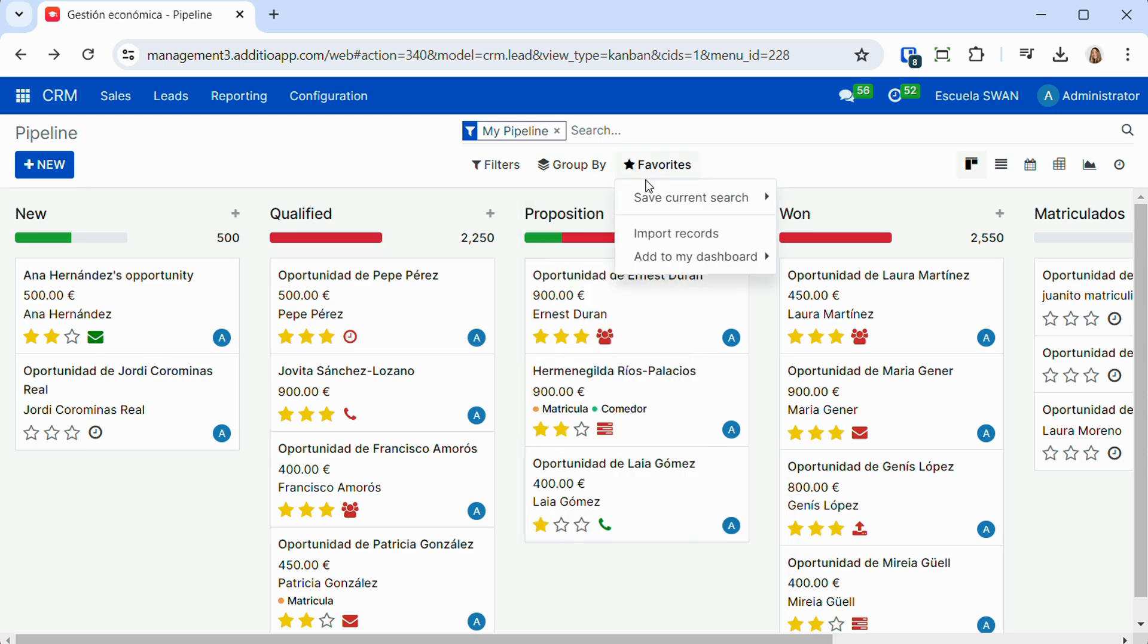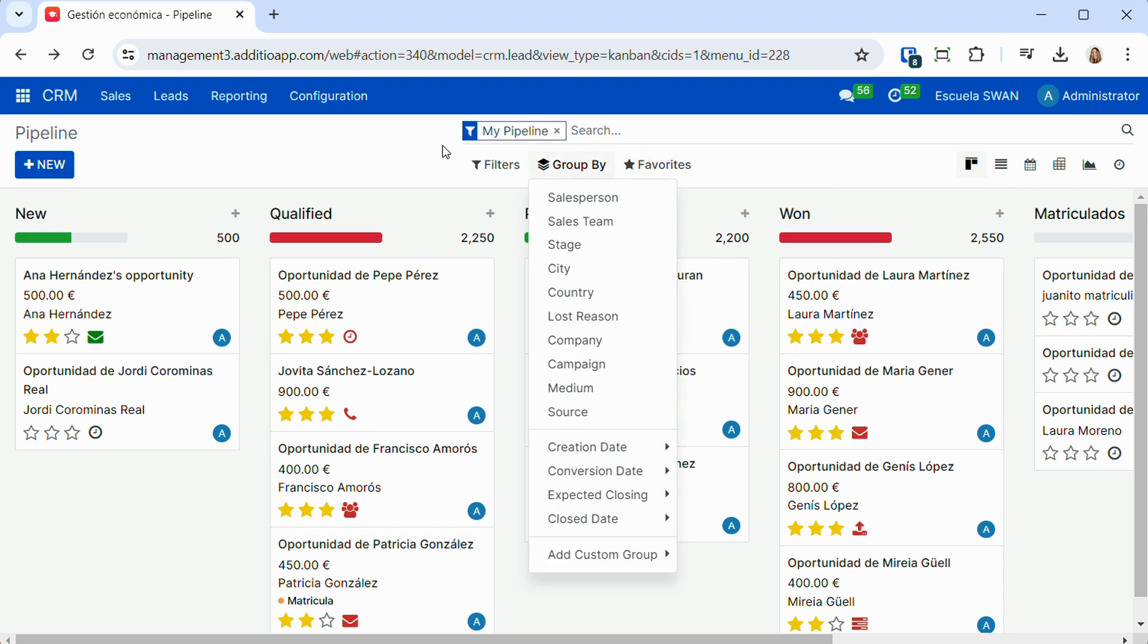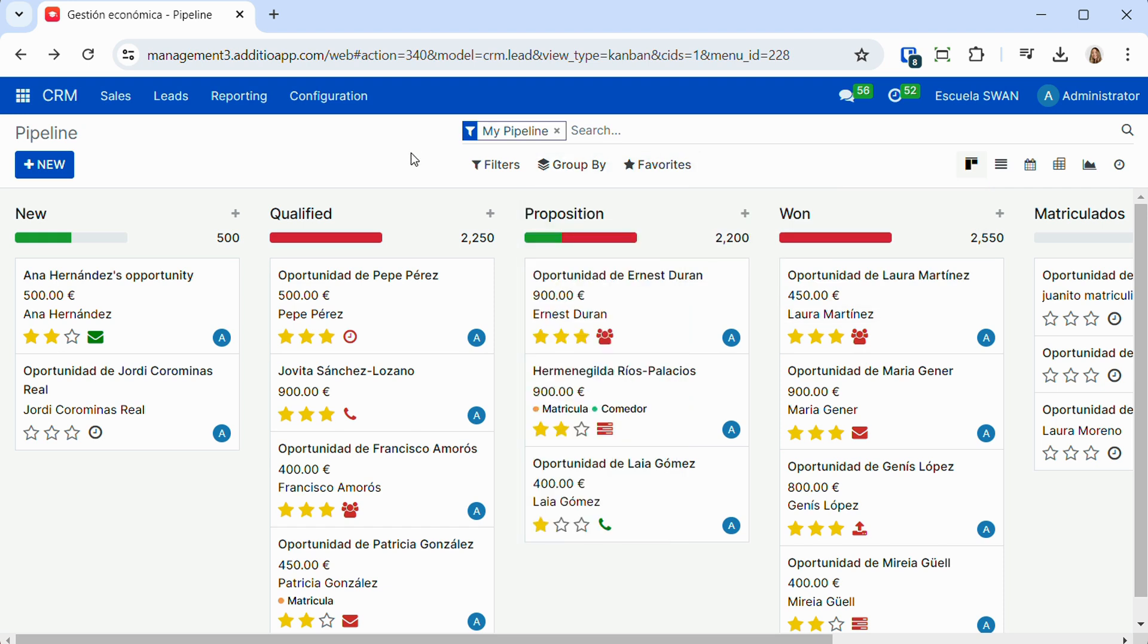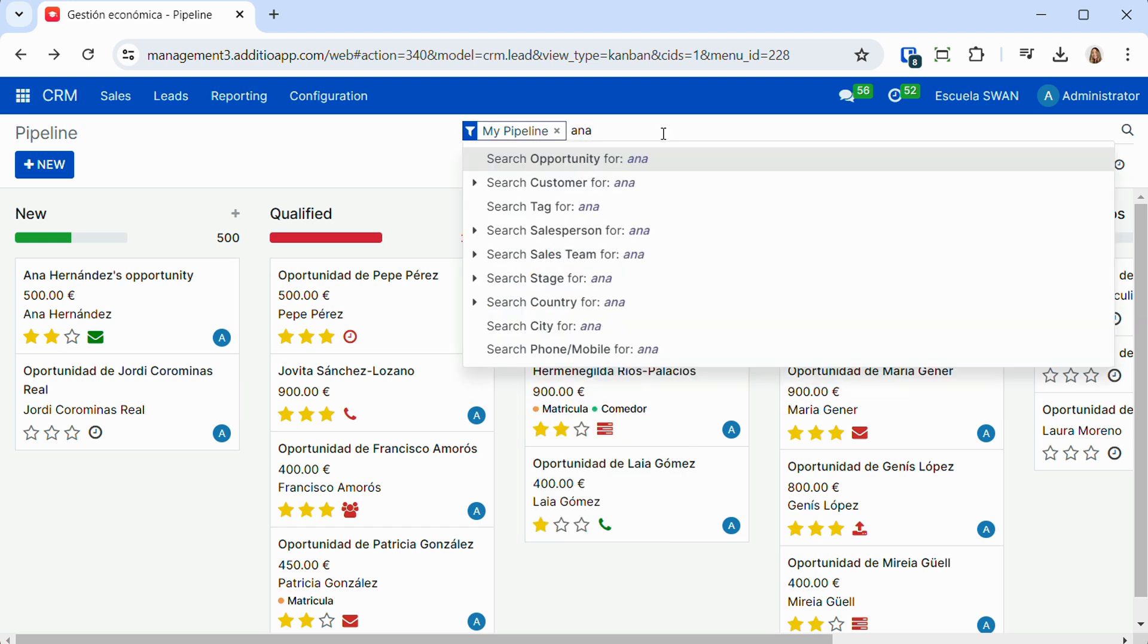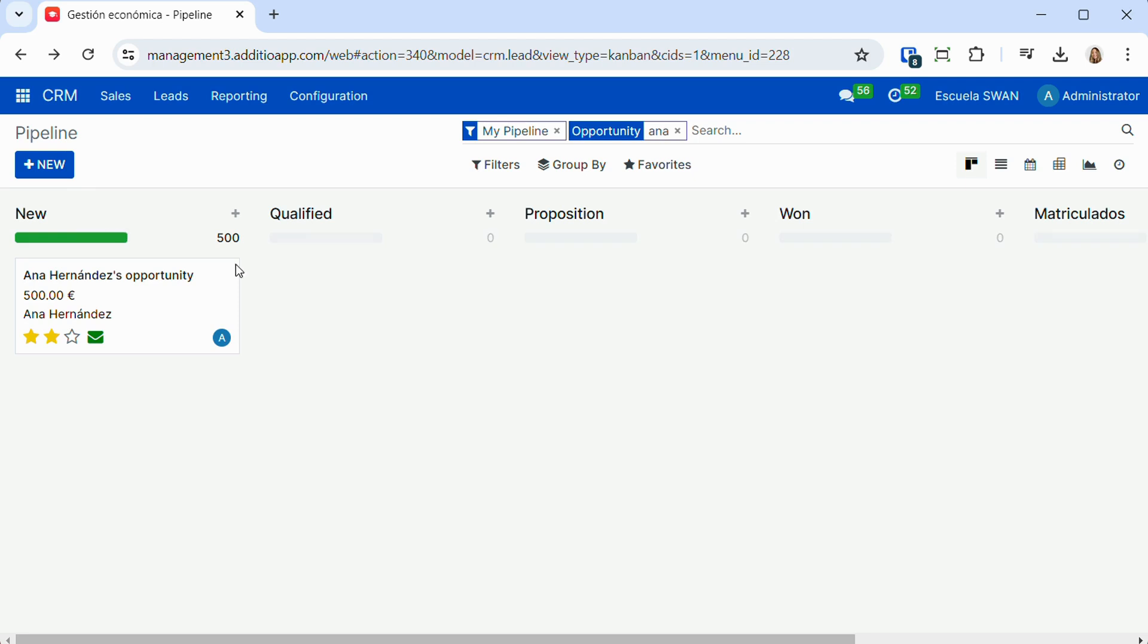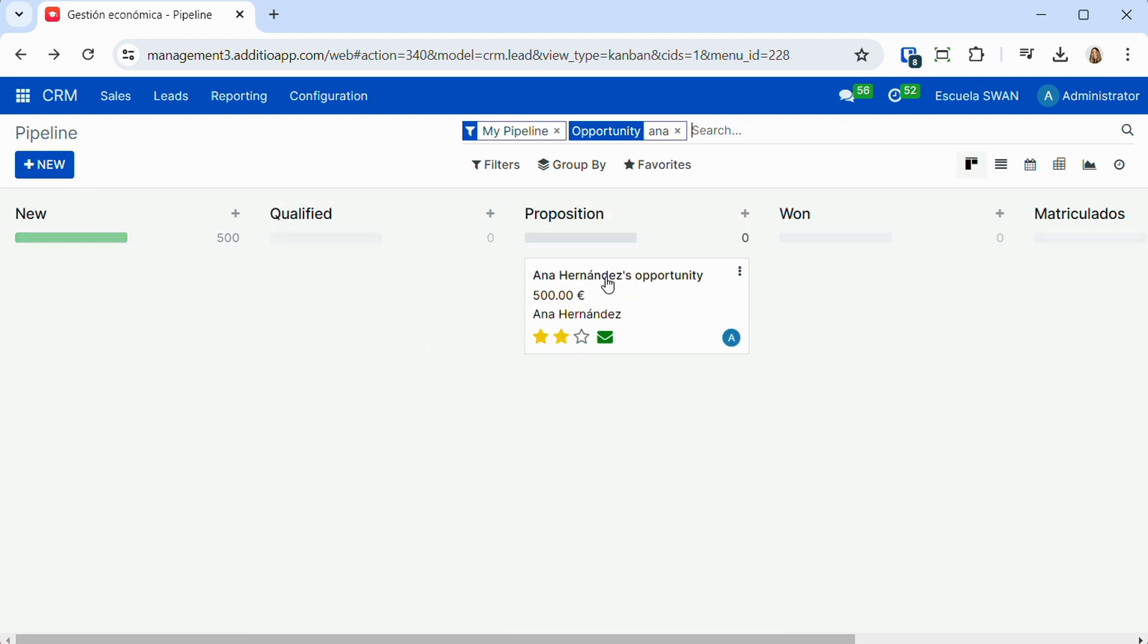We also have a search engine at the top, which allows us to perform direct searches of a family or a commercial opportunity, in order to work it more easily.